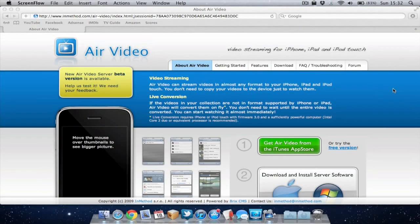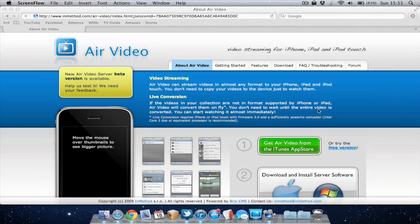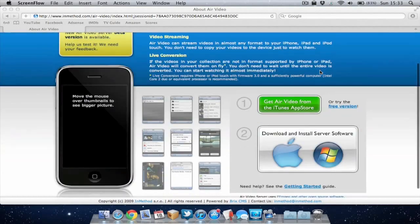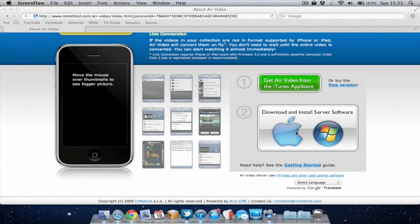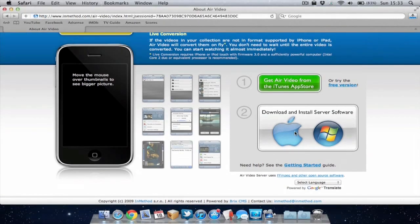Once you've downloaded the Air Video app for your iOS device you then need to download the server software for your Mac or PC. This is a free application and you can get it from airvideoapp.com. If you just go to that website you'll see at the bottom you can click on the download button to start downloading the server software.